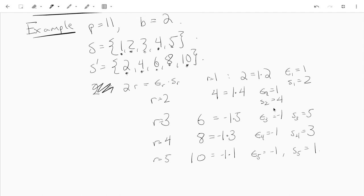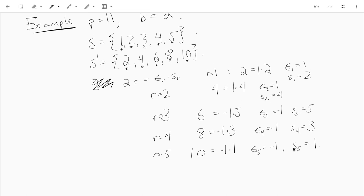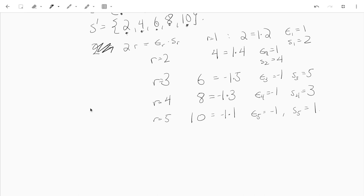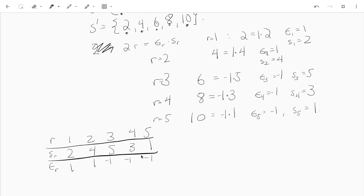Notice that as we look at the s's, we have s_1, s_2, s_3, s_4, s_5 is just a permutation of S. Let's make a table: you have r, s_r, and epsilon_r. The s values are 2, 4, 5, 3, 1, and the epsilon values are 1, 1, negative 1, negative 1, negative 1. That gives us our s's and epsilons.